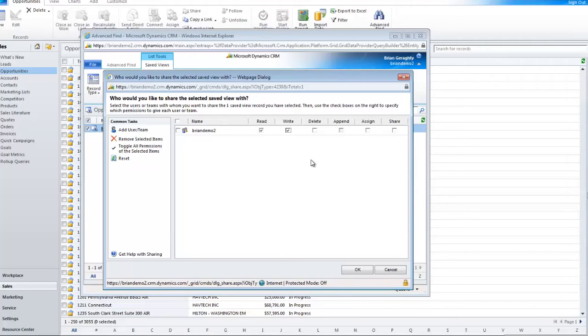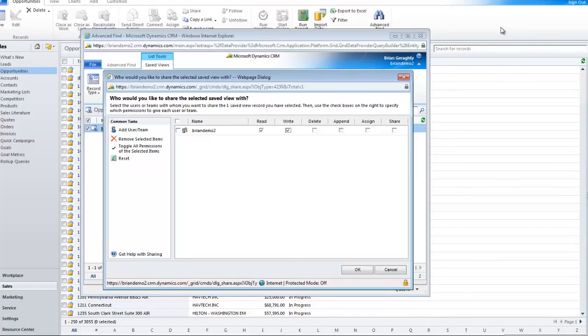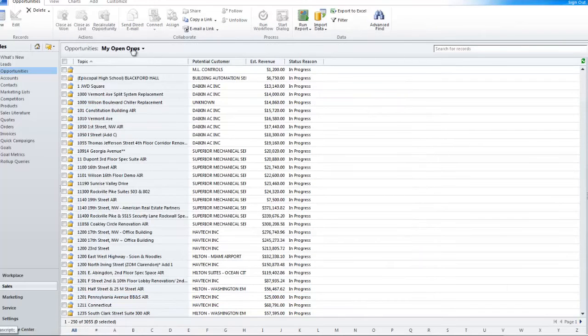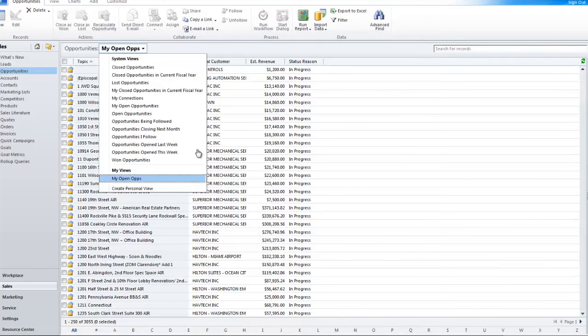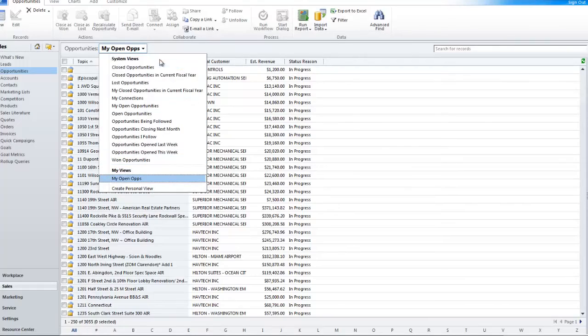What that means is that anybody who gets assigned to that team will then have access to this view that you've shared. And it will show up as a personal view, not as a system view. Just to delineate here, these down here are personalized views, and then these up here are system views.